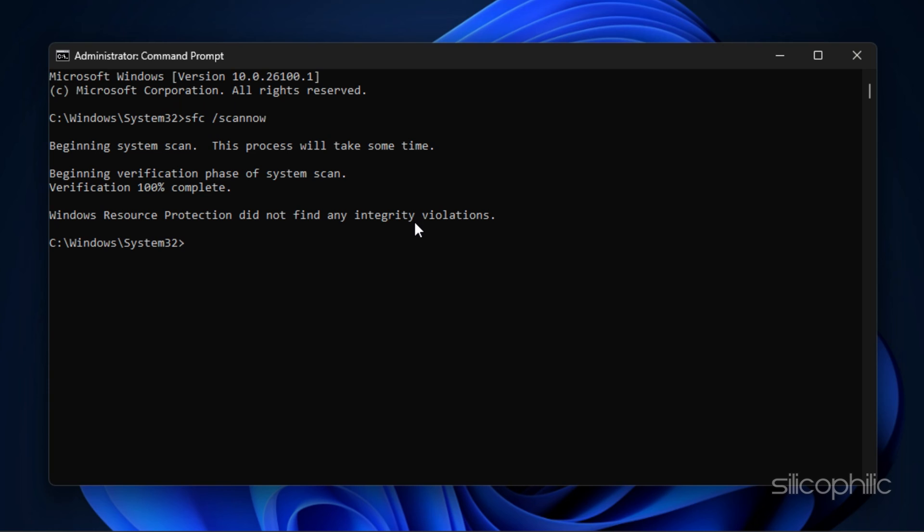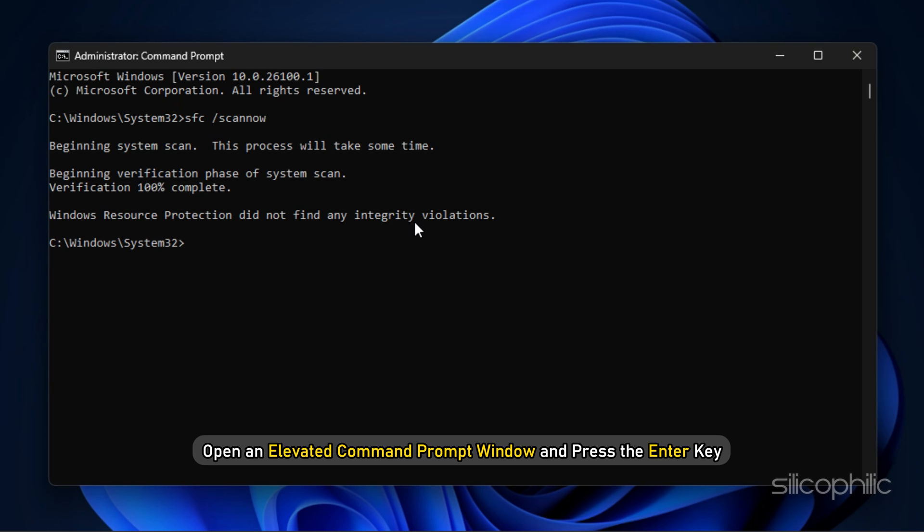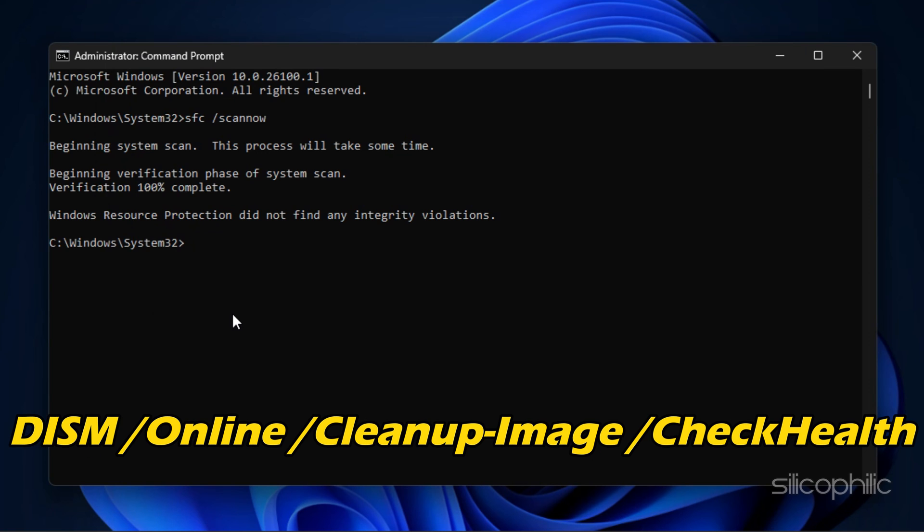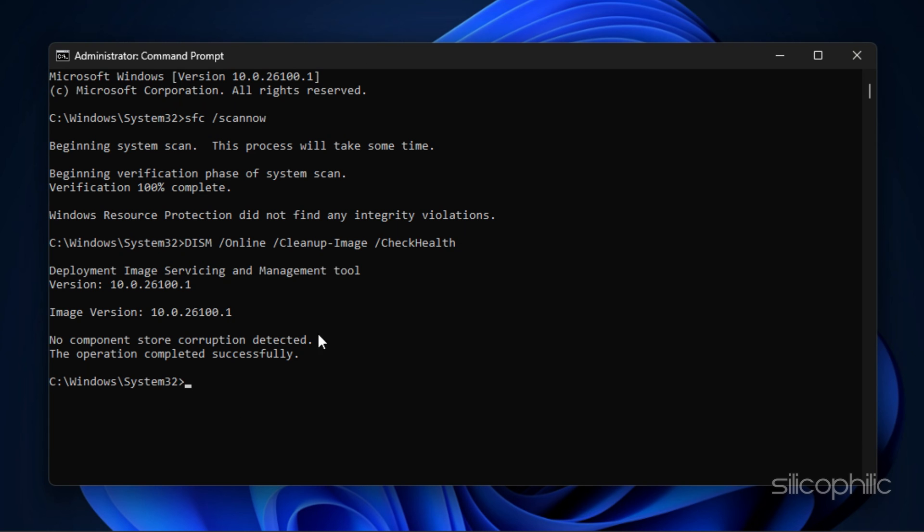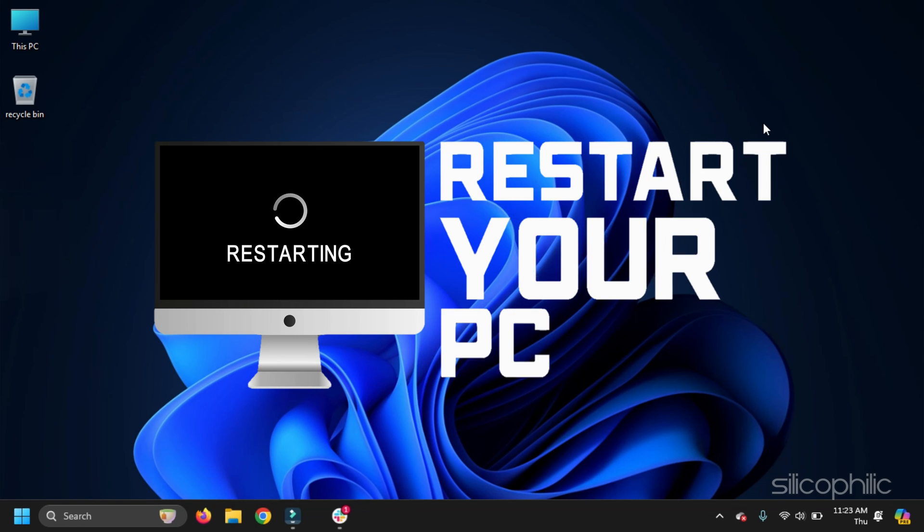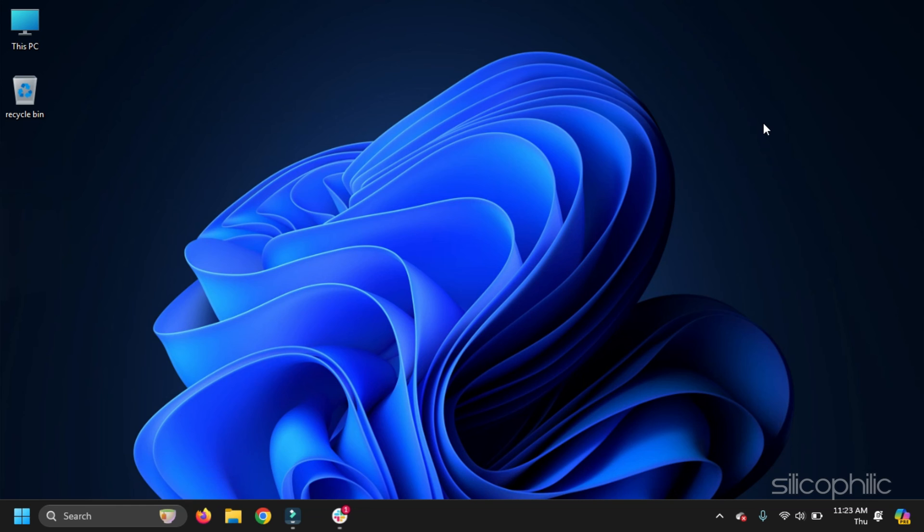A DISM scan repairs corrupted Windows images that can be responsible for the error. Open an Elevated Command Prompt window and enter: DISM /online /cleanup-image /checkhealth. Let the process finish. Restart your PC and see if the error is fixed.